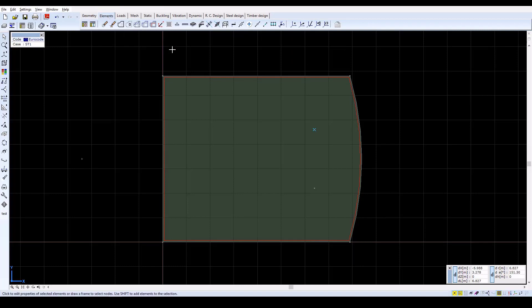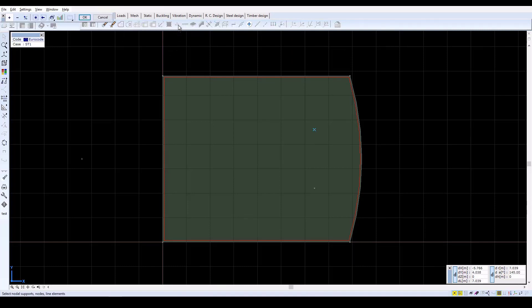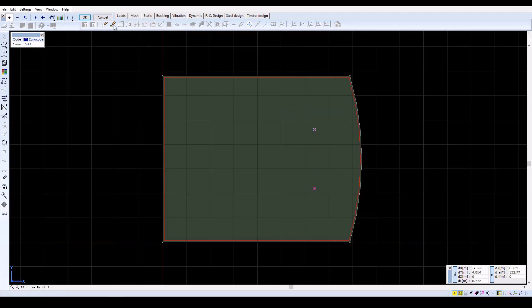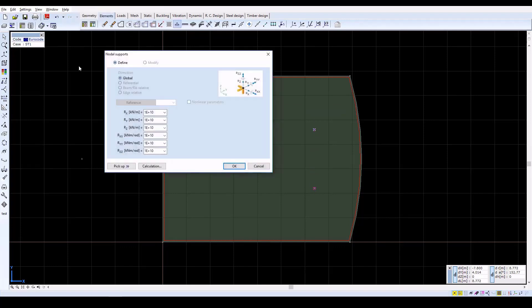To define nodal supports, click on the nodal support icon, then select the inner nodes. Confirm with OK. In the next window, click on the Calculation button.